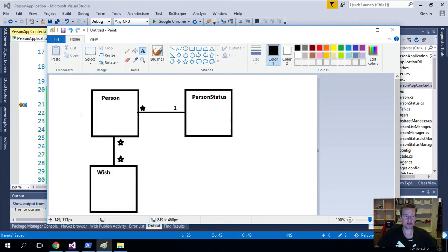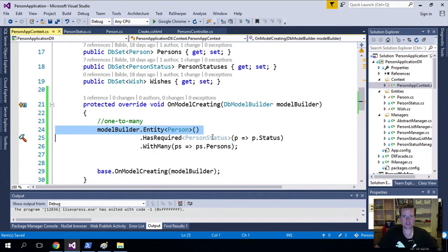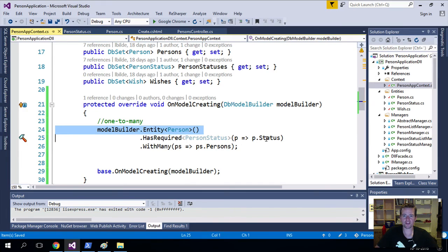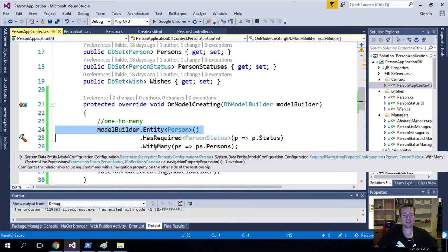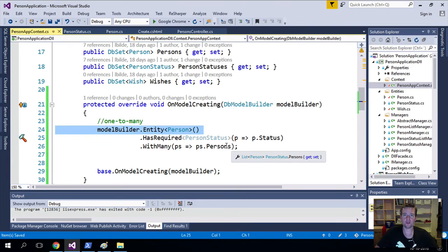Let's go back to the drawing. I say a Person has one PersonStatus and a PersonStatus has many Persons. So try and read it: a Person has a required PersonStatus which I can find with the Status property, and it has many persons on the Persons property.